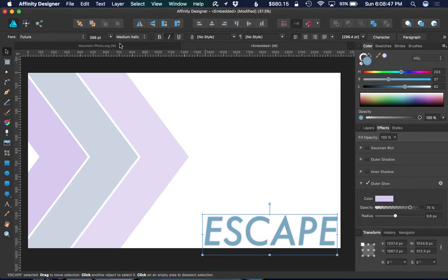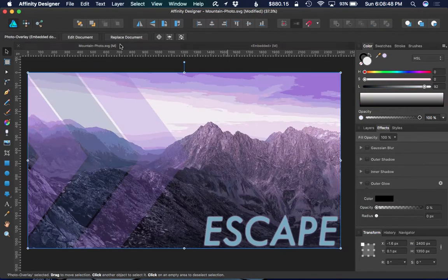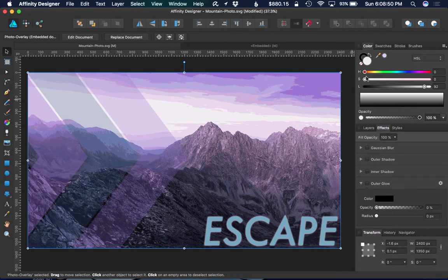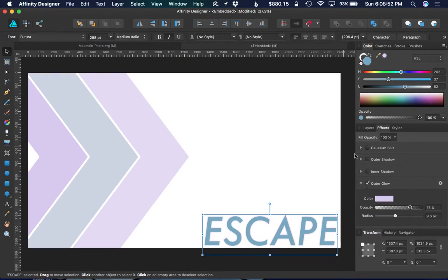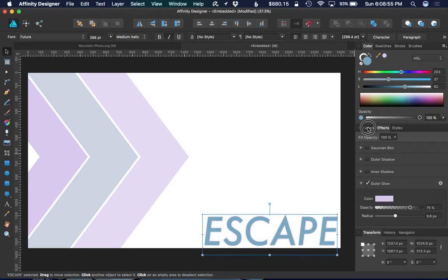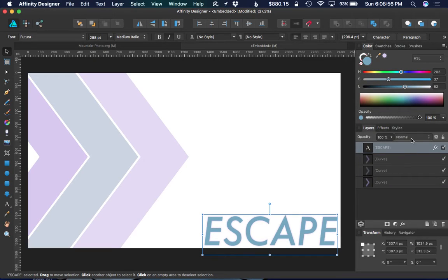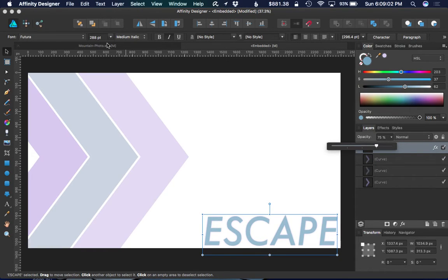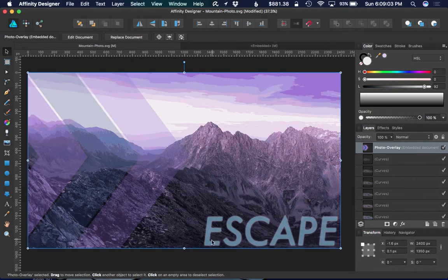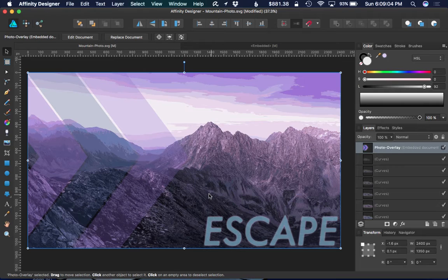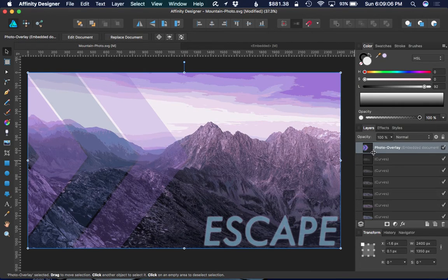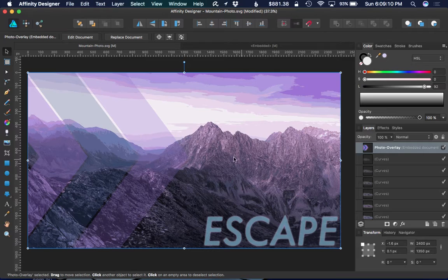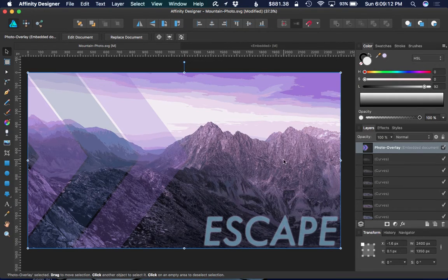And go back to my original image, and there you go. Actually, I'll make one other change here to the layer itself for the text, drop that down to about 75%, and go back. I could actually adjust that down a little more, I think, but I think you get the idea.